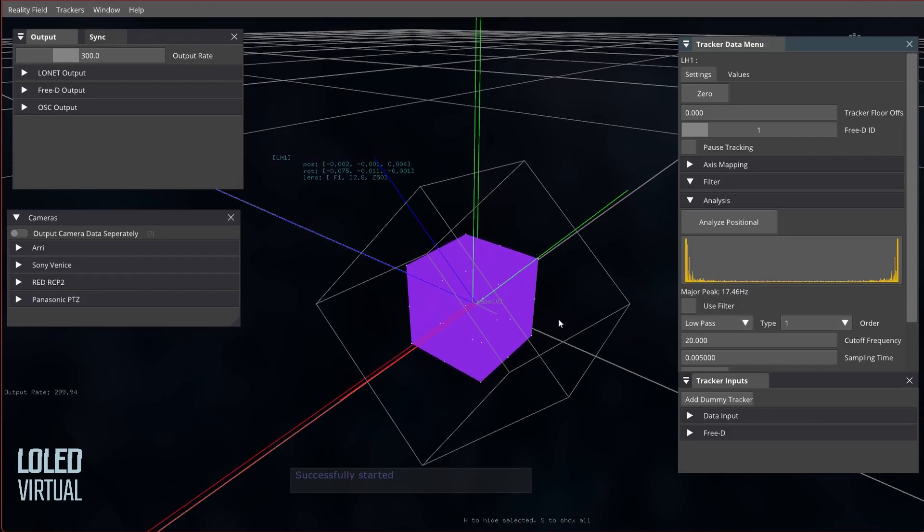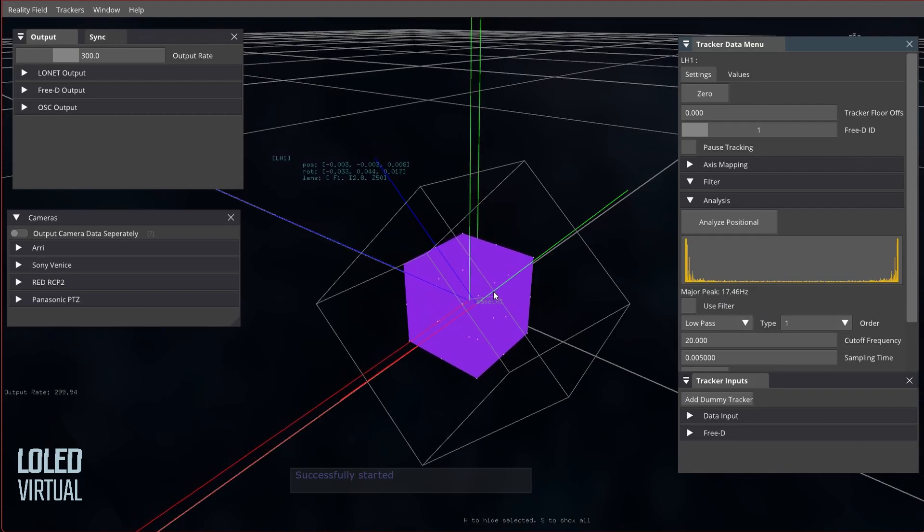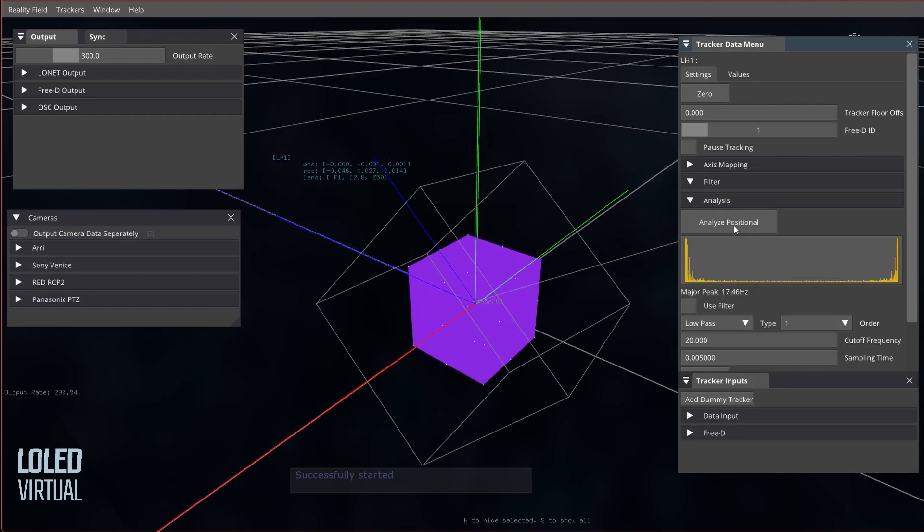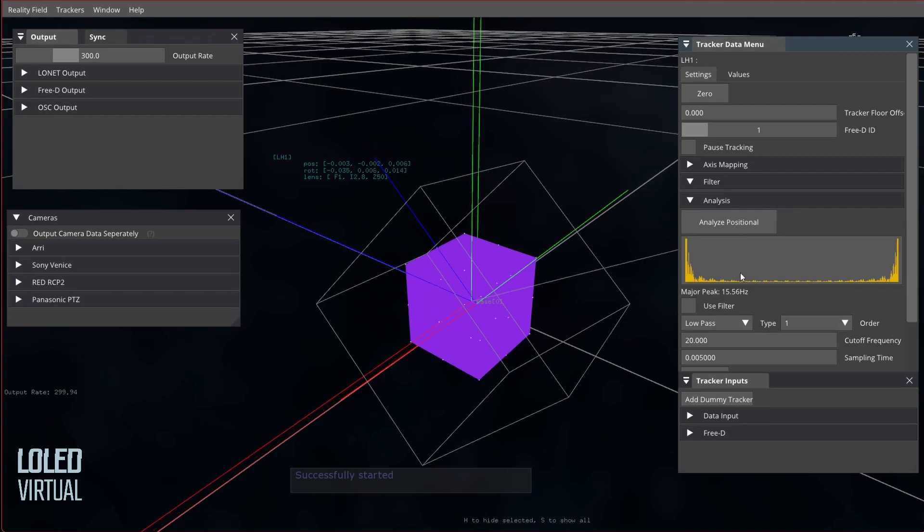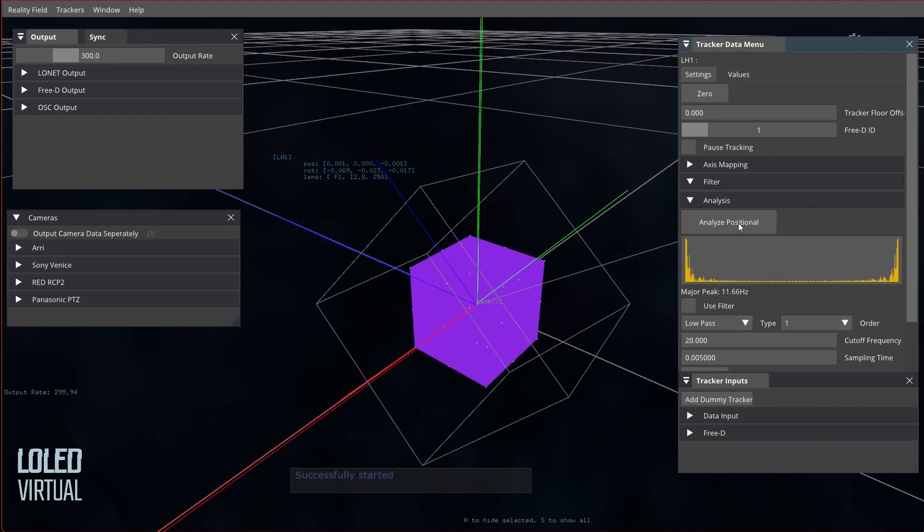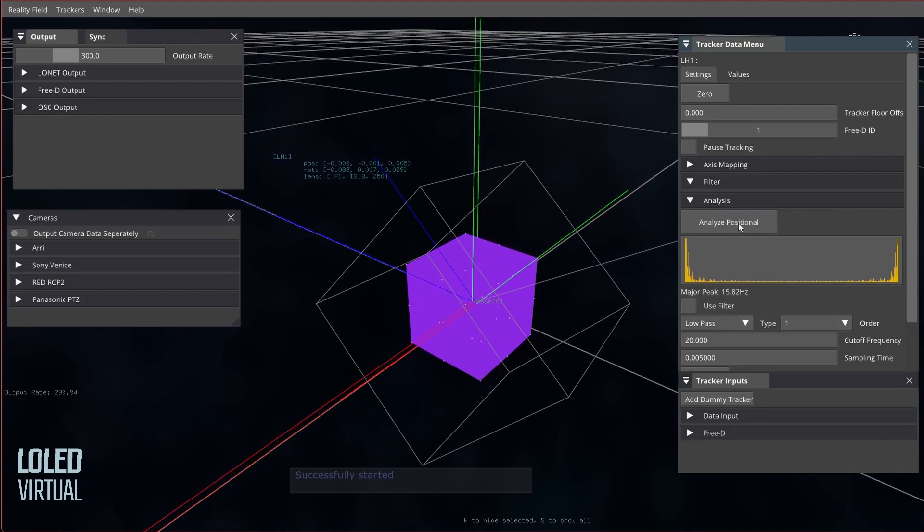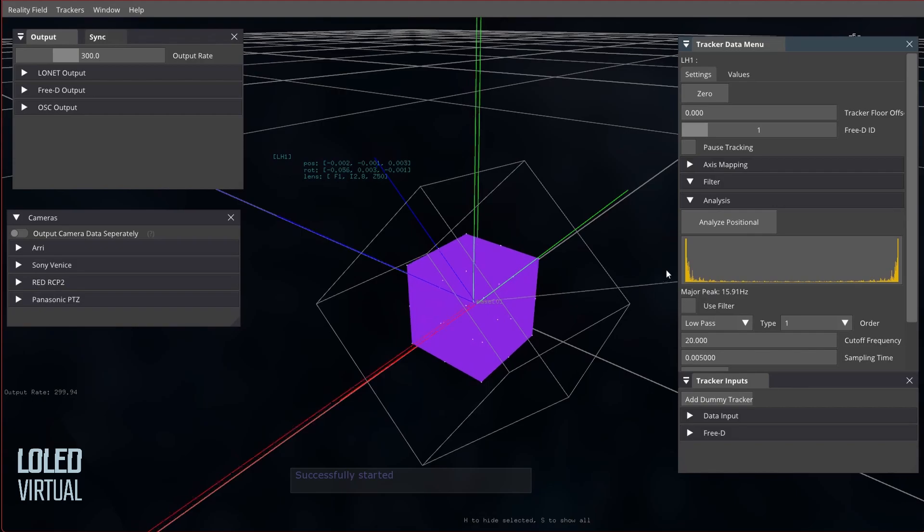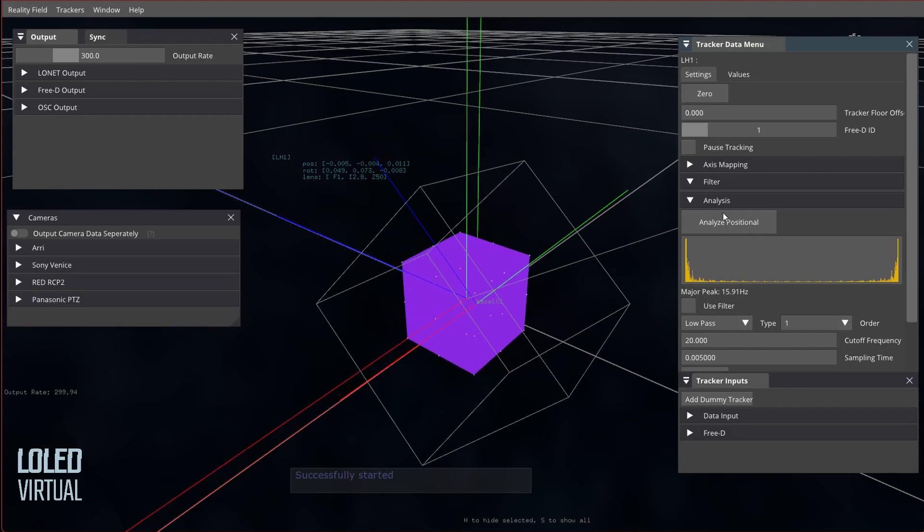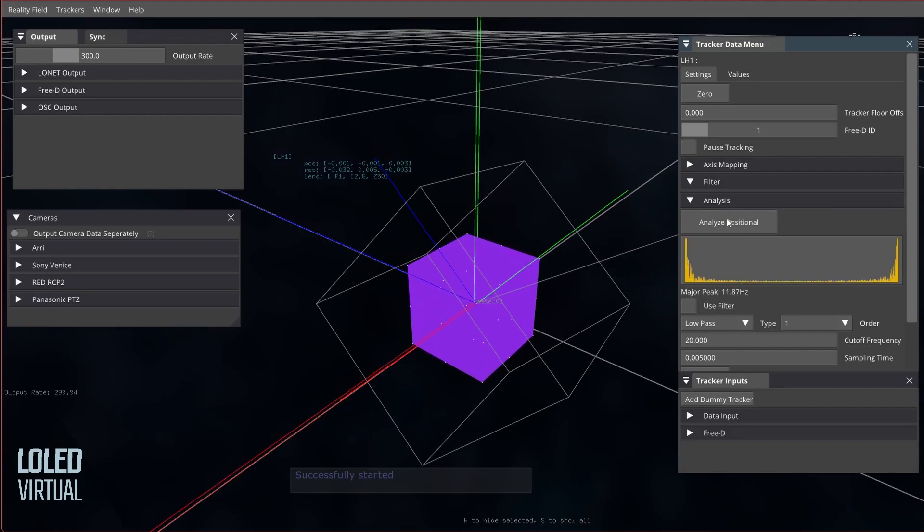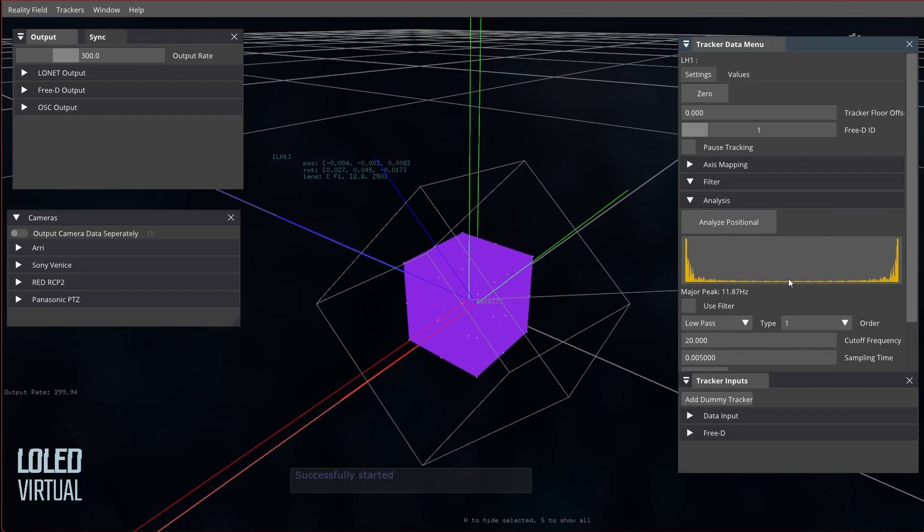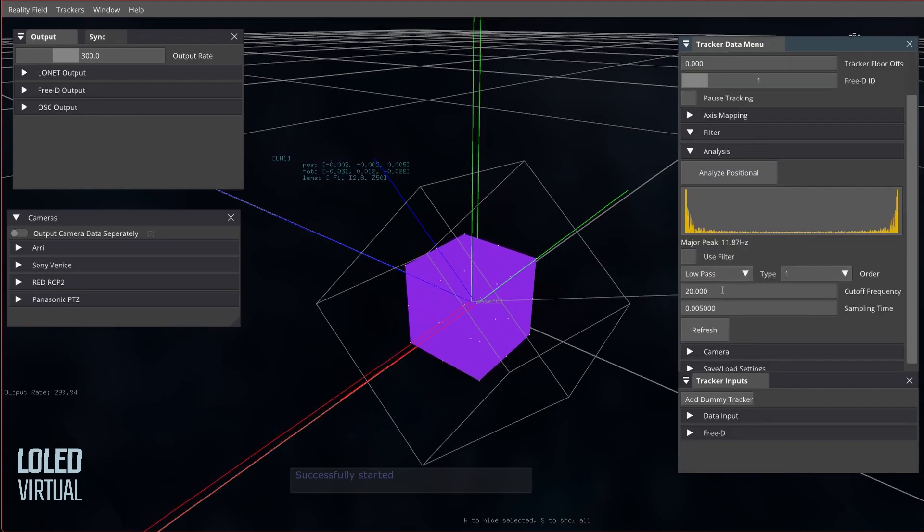So what that means is that the frequency with the most movement on it is 17.4 hertz, and I'm going to run this a few times - this one's 15, 11. Basically what you want to get is the lowest number, and I've done this before and I found that 10 is typically a good number here.